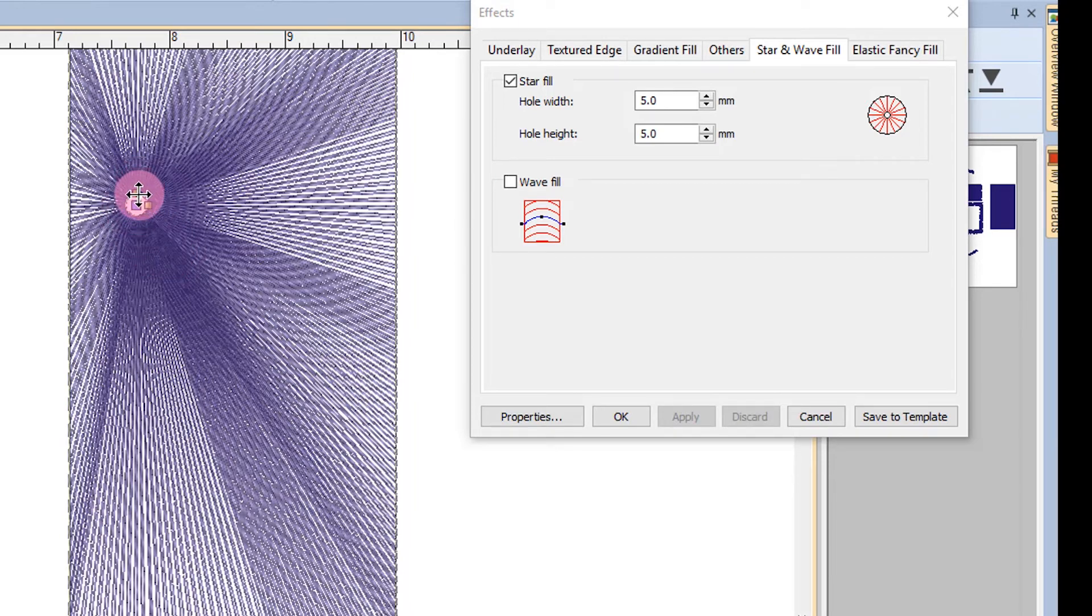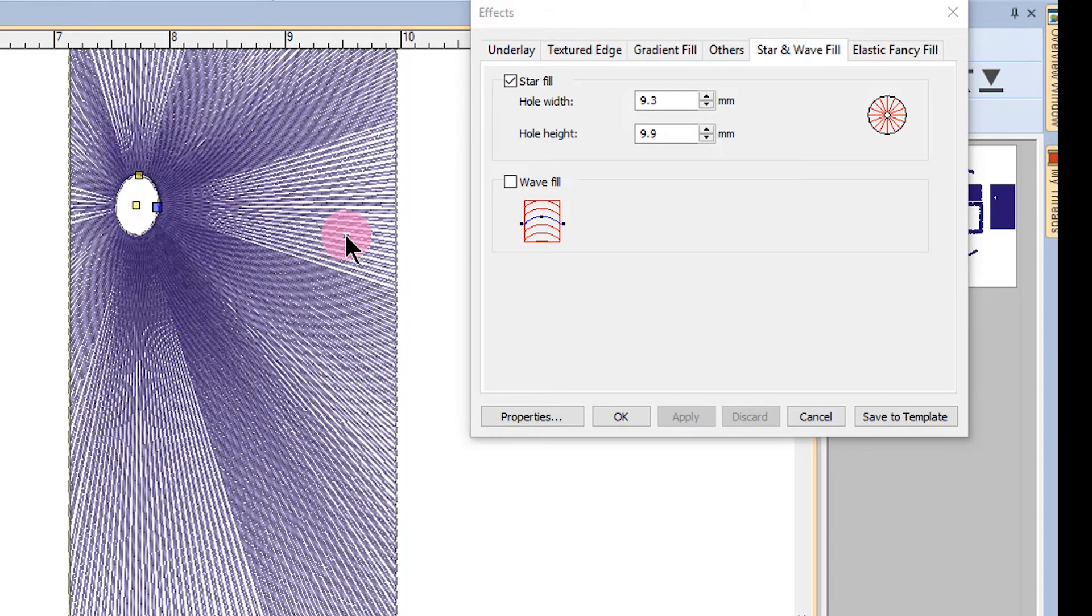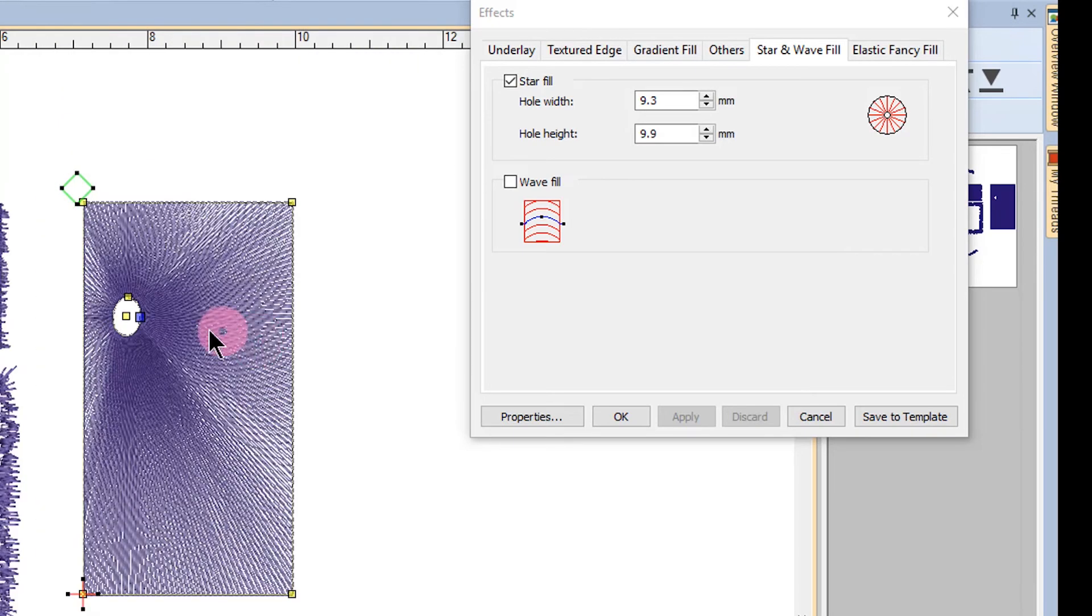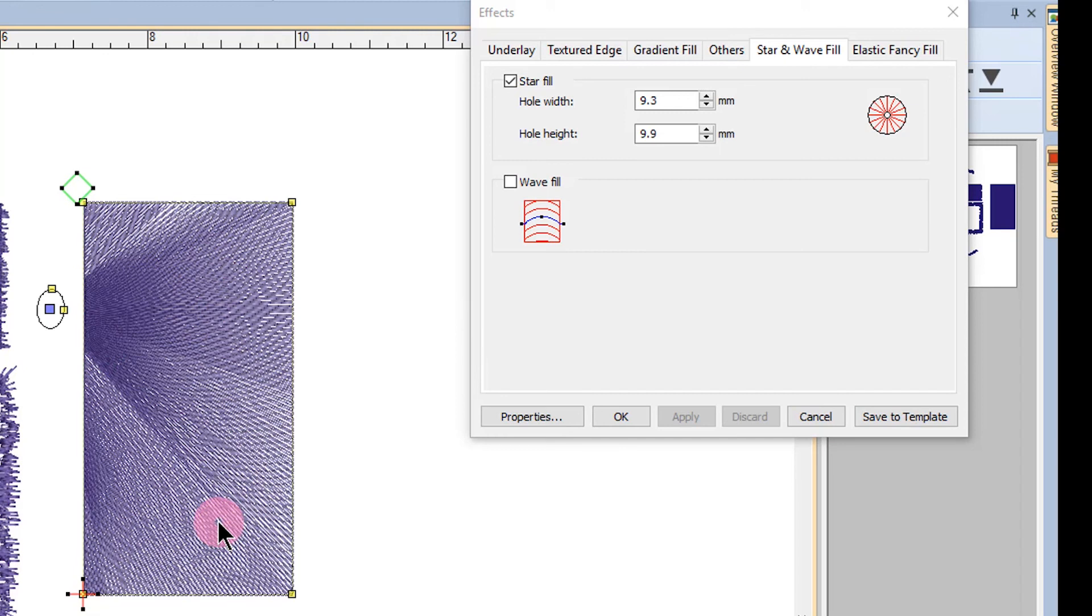I can also visually change the size of the hole with these squares on either side of the center. I can also take this hole and move it off the object and notice the effect of that. So have fun experimenting with the Star Effect.